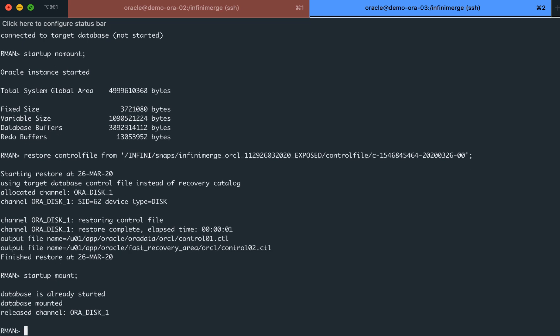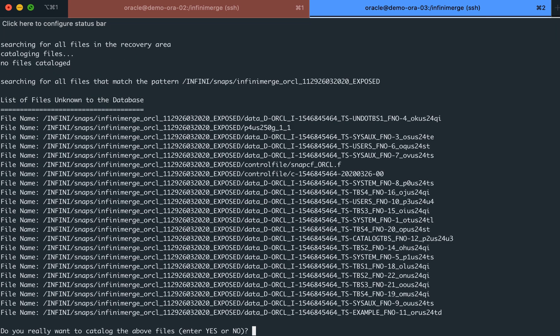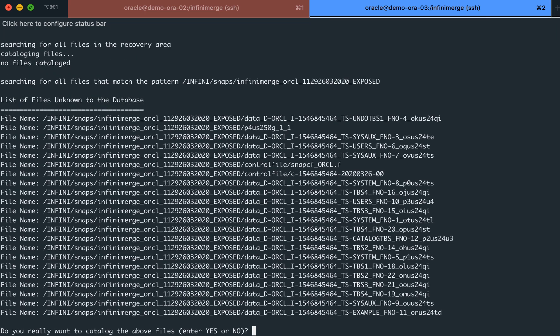Then, we will instruct RMAN to scan and catalog the newly exposed file system. This quick process is necessary in order for RMAN to be able to use the data for the recovery process.